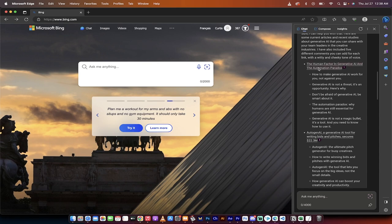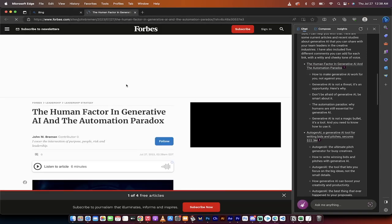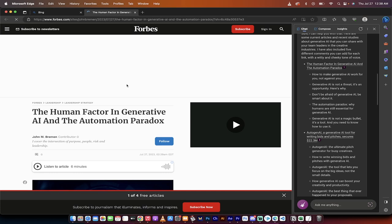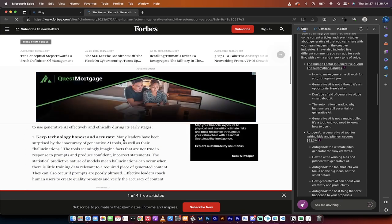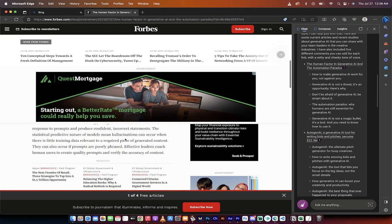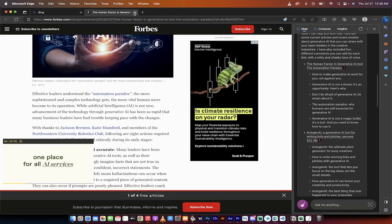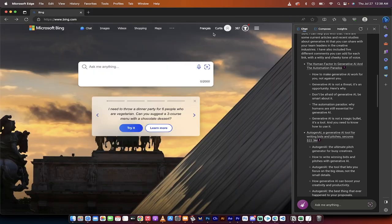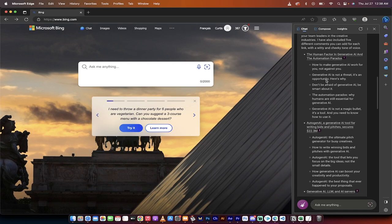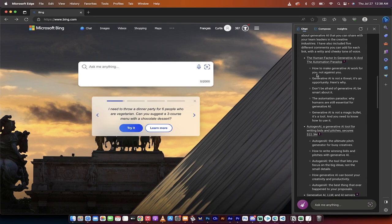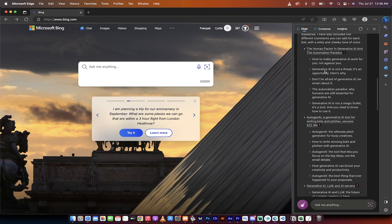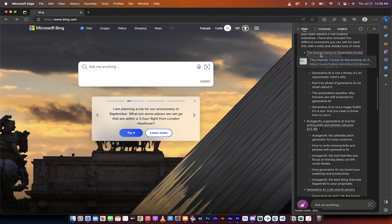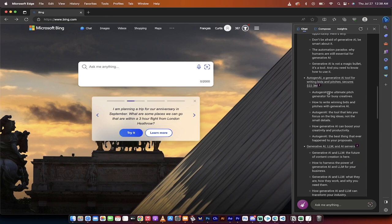So here's the first one, the human factor in generative AI and the automation paradox. Notice that it is a link and it's clickable. I'm going to click it and see what we get. So it takes us to Forbes.com. And presto, here it is. If we wanted to go ahead and link to this article, we could. But there you go, it works. And then here you go. How to make generative AI work for you, not against you. Generative AI is not a threat. It's an opportunity. Here's why. So it's just giving us some ideas that we could use for comments or ideas for creating posts around these ideas. Again, with links to the individual articles.